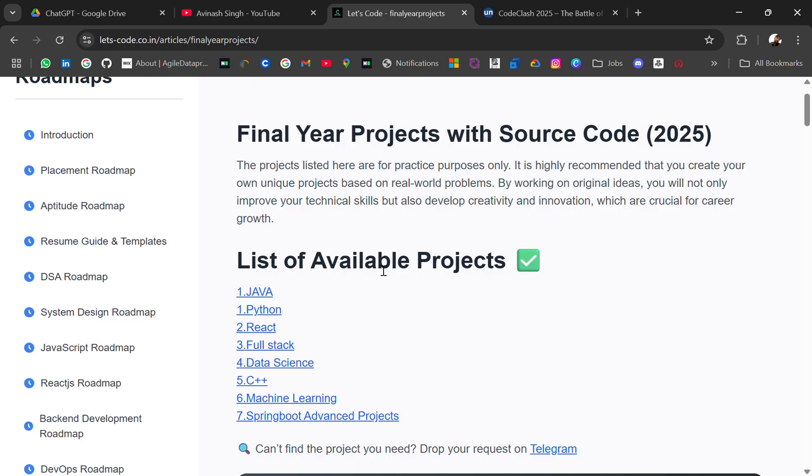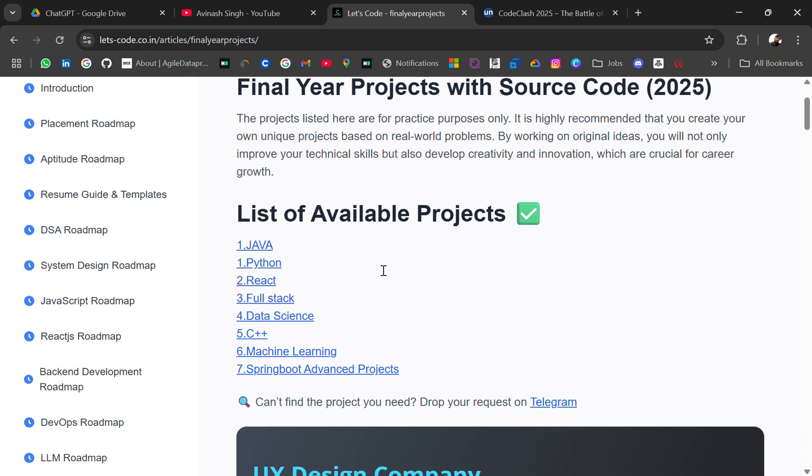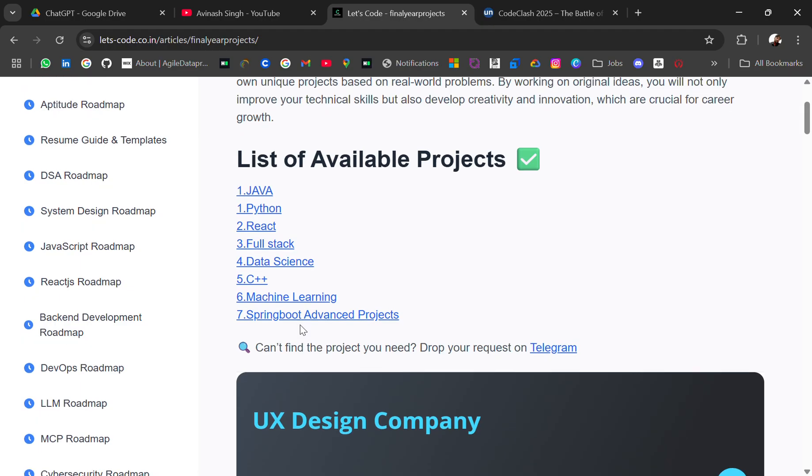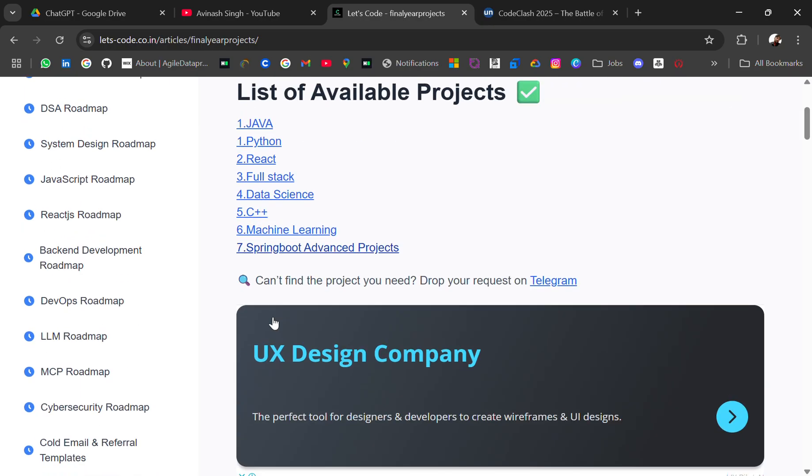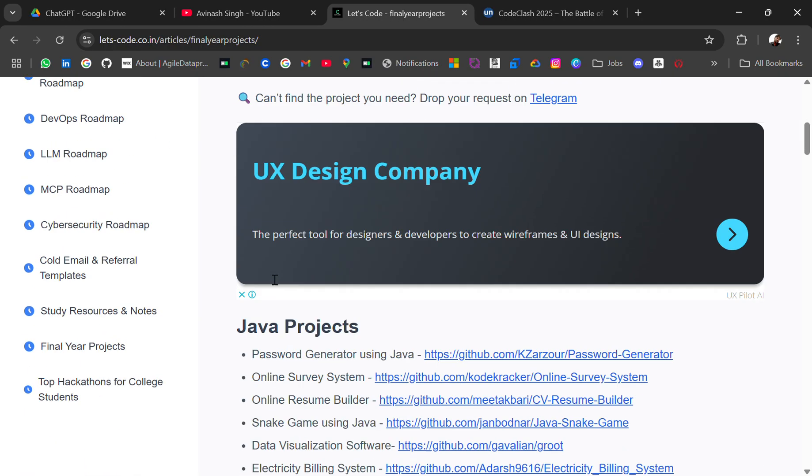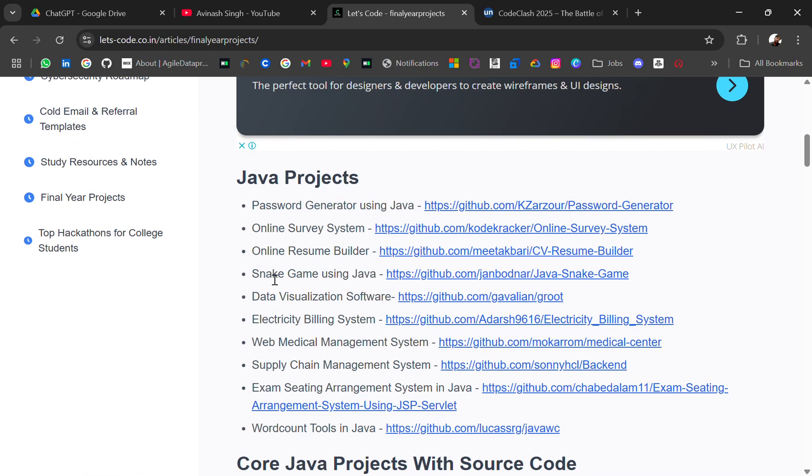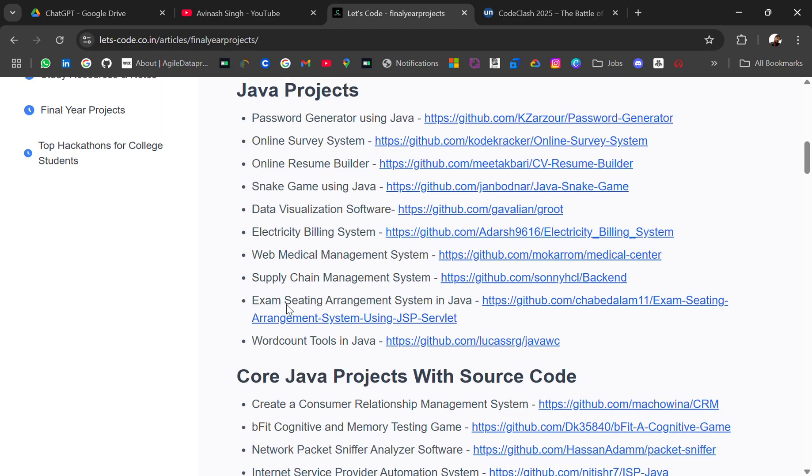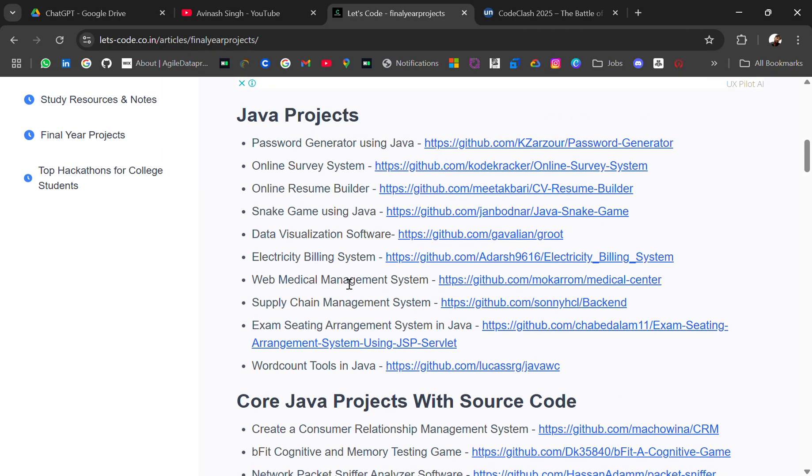So you have projects related to Java, Python, React, Full Stack, Data Science, C++, Machine Learning, and Springboard. Almost 10+ projects I have added for every domain. For Java like password generator using Java is very common, online service system, online resume builder, snake game using Java, data visualization software and some advanced.